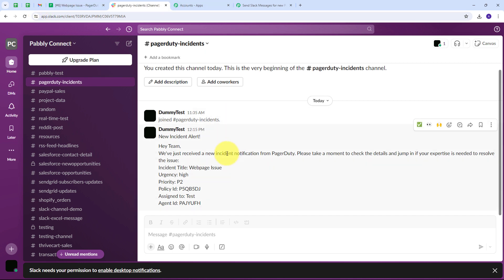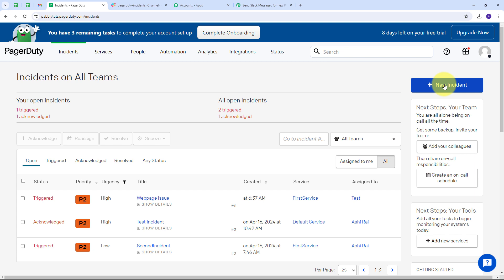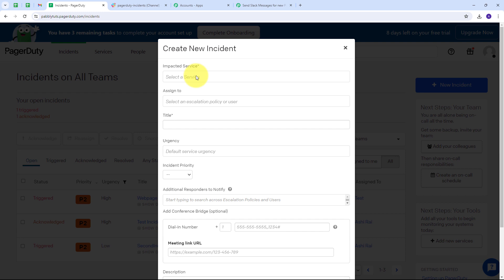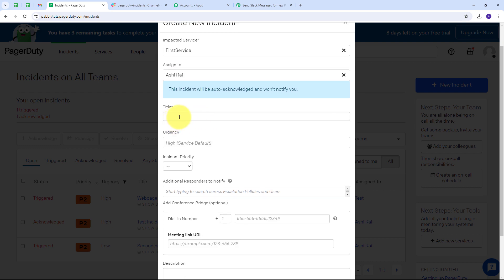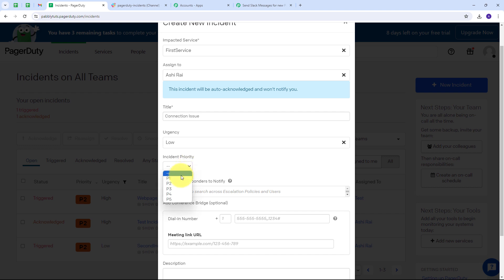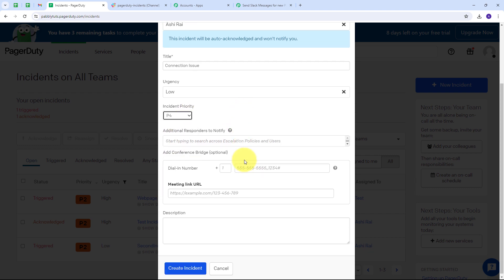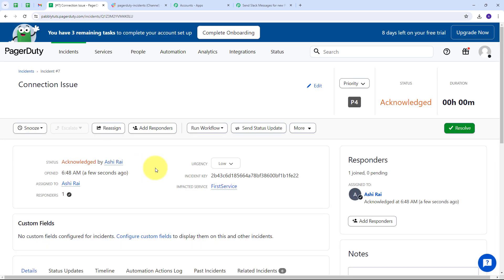My connection between PagerDuty and Slack is working successfully. To verify this in real time, I go back to PagerDuty and create a second new incident. I set the impacted service as First Service, assignee as Ashirai, title as 'Connection Issue,' urgency as Low, priority as P4, and description as 'We are raising issue in connection.' I click Create Incident and the Connection Issue incident is successfully created.